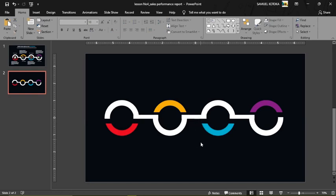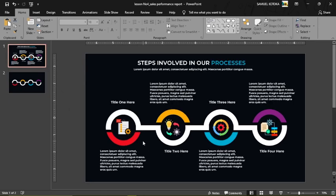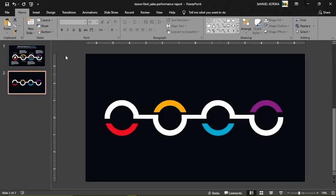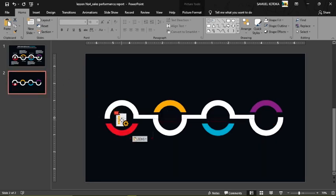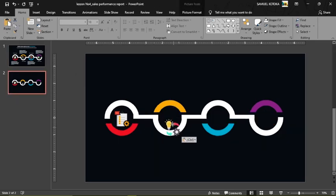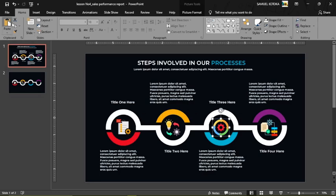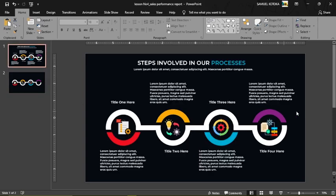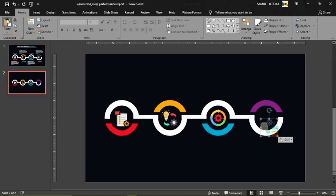The next thing is to add the icons. You can download them from flaticons.com — I'll leave a link in the description. Copy each icon, come down to the slide, paste it, and reposition it over the corresponding shape. Repeat this process for all the remaining icons.